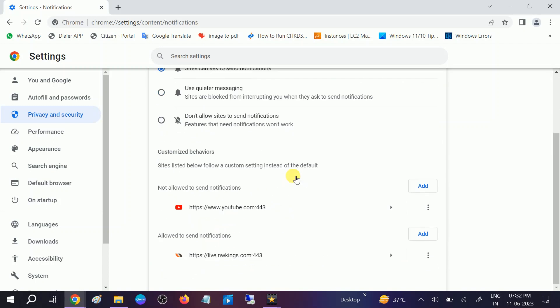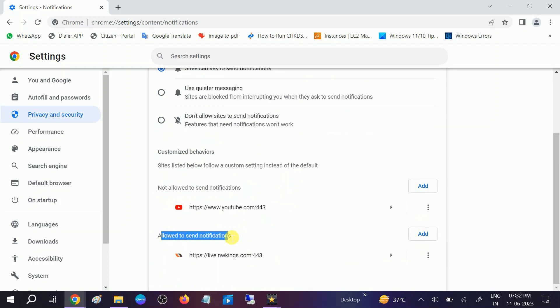You'll see Not Allowed to Send Notifications and Allowed Notifications. There are two categories: the not allowed one and the allowed one. In the allowed one, check the website if you recognize it properly or not.